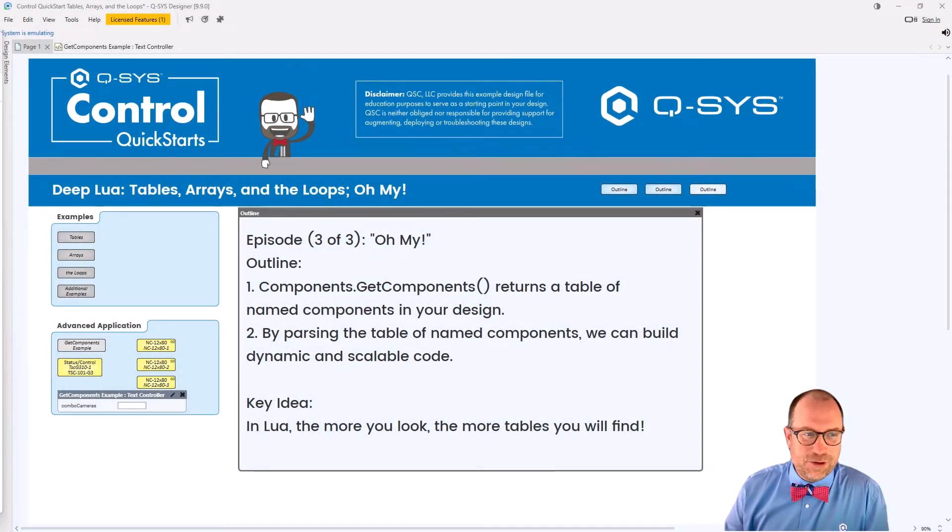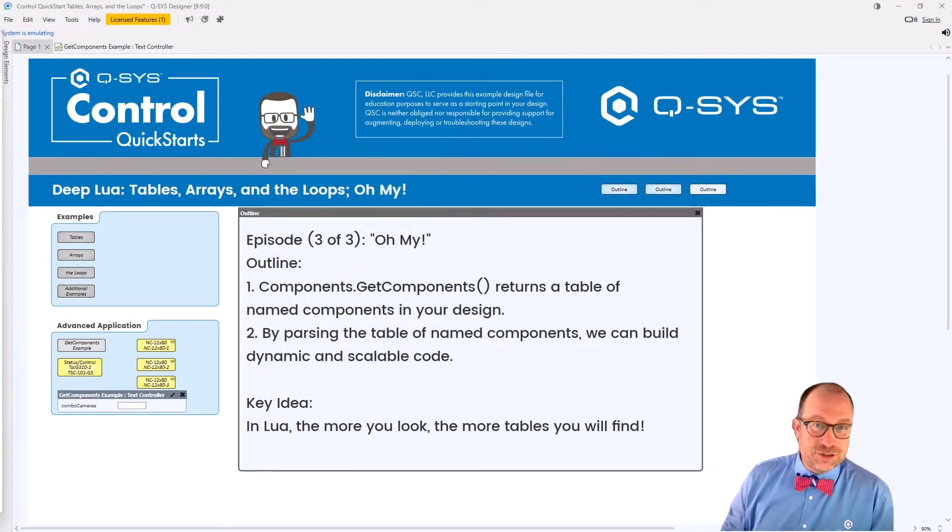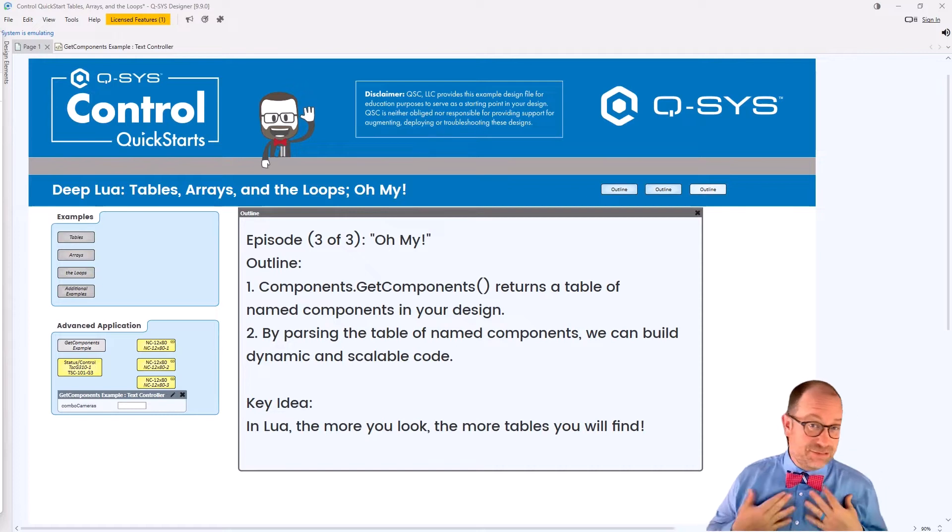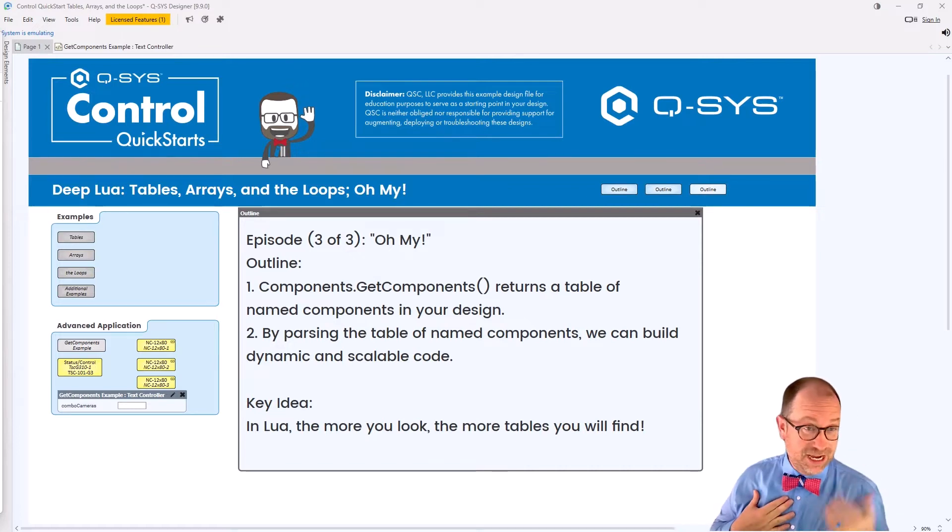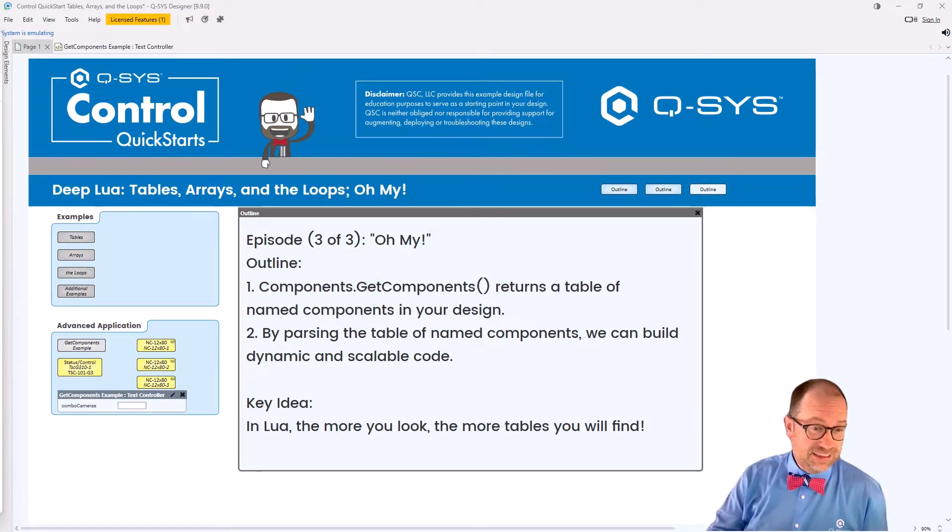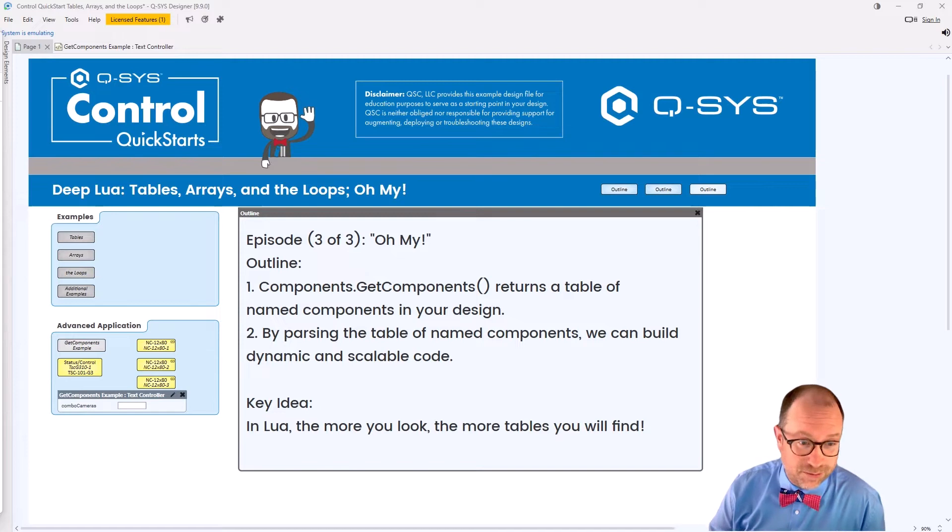Hi. Welcome to Q-SYS Control Quick Starts. I'm still Jeff Perkins. This is still DeepLua, Tables, Arrays, and the Loops. Oh my.